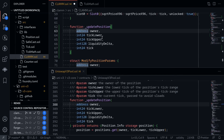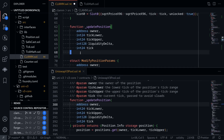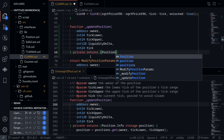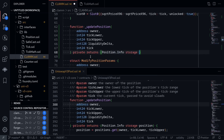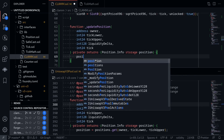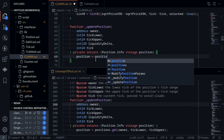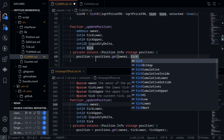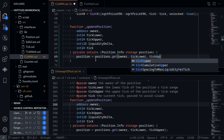The function updatePosition parameters are: address owner, int24 tickLower, int24 tickUpper, liquidityDelta, and the current tick. This function is private and returns Position.info storage named position. The first thing it does is get the position, which is a state variable: position is equal to positions.get with owner, tickLower, and tickUpper.